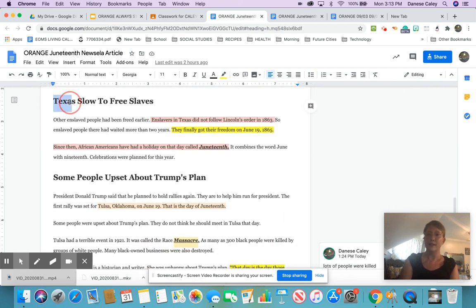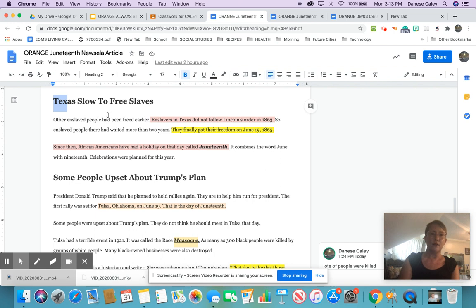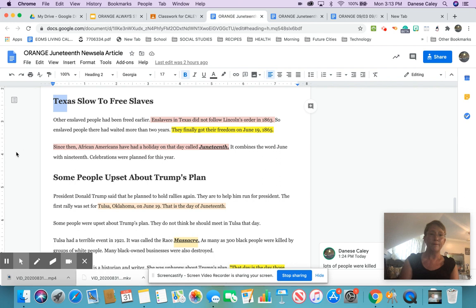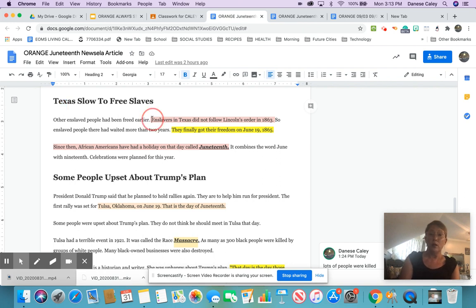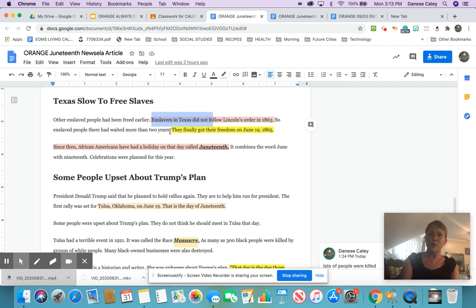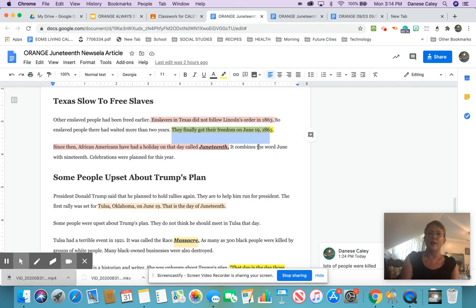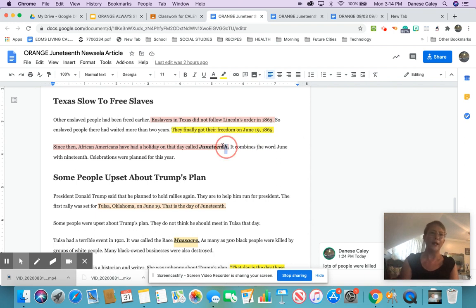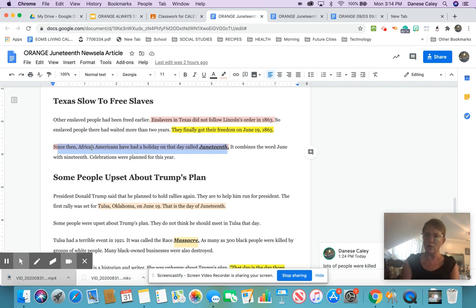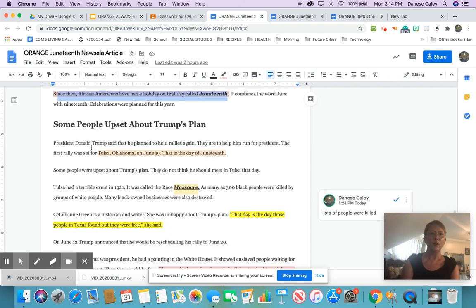Texas slow to free slaves. Other enslaved people had been freed earlier. Enslavers in Texas did not follow Lincoln's order in 1863. So enslaved people there had waited more than two years. They finally got their freedom on June 19th, 1865. Since then, African Americans have had a holiday on that day called Juneteenth. It combines the word June with 19th. So related that Texas did not follow Lincoln's orders, but still again, really connected or relevant is they finally got their freedom on June 19th, 1865. That's the big day. Also related is that many African Americans have a holiday already called Juneteenth, but it's not a national holiday.